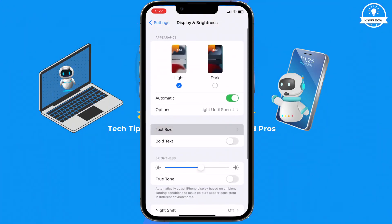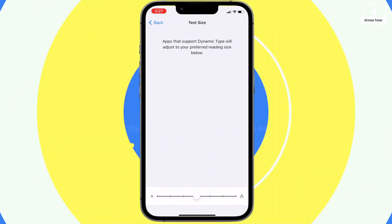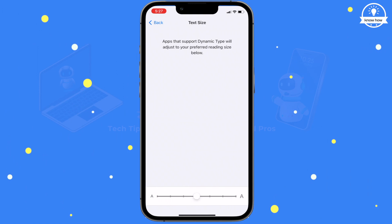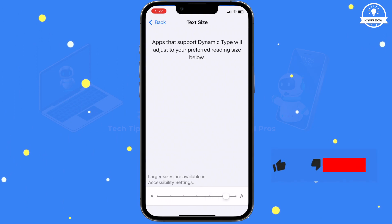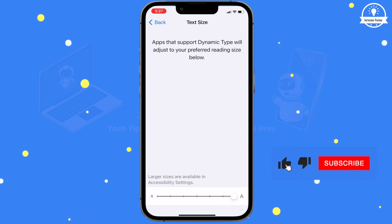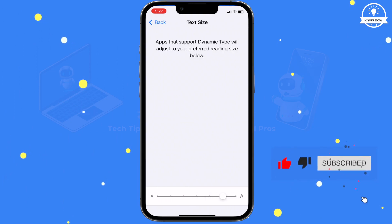Tap on Text Size to adjust the size of the text. A slider will appear at the bottom, allowing you to increase or decrease the text size.